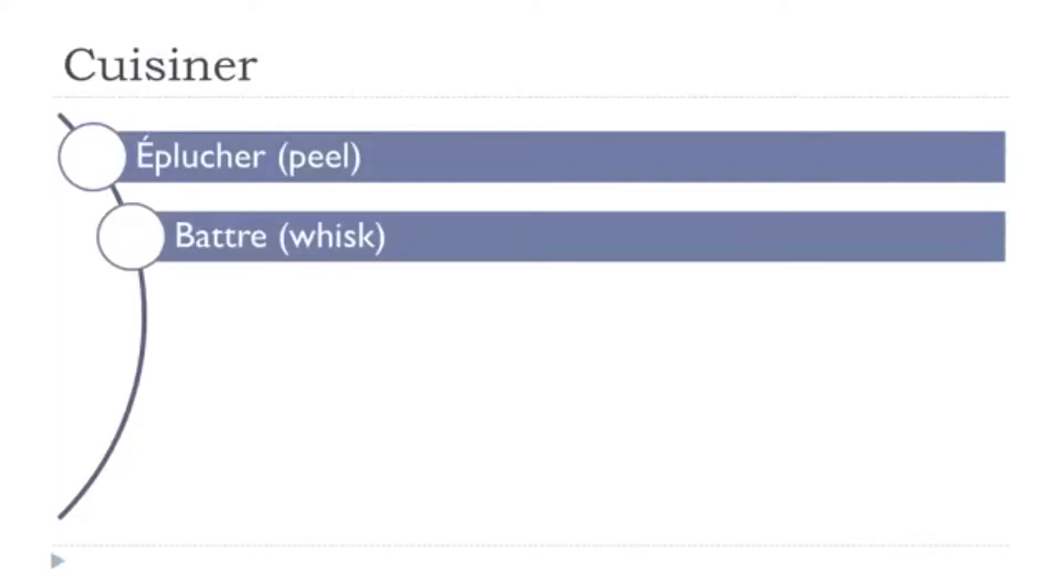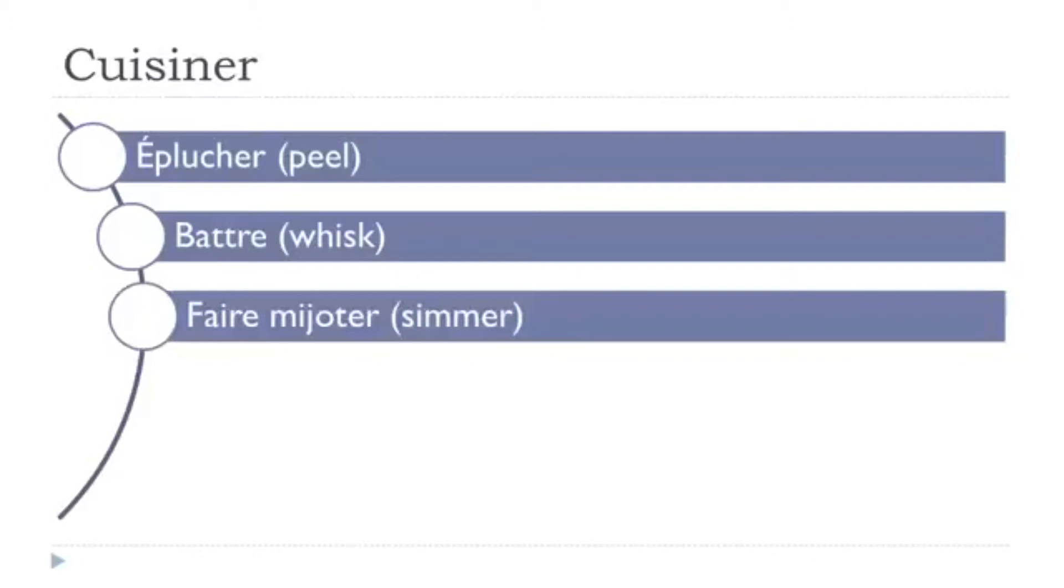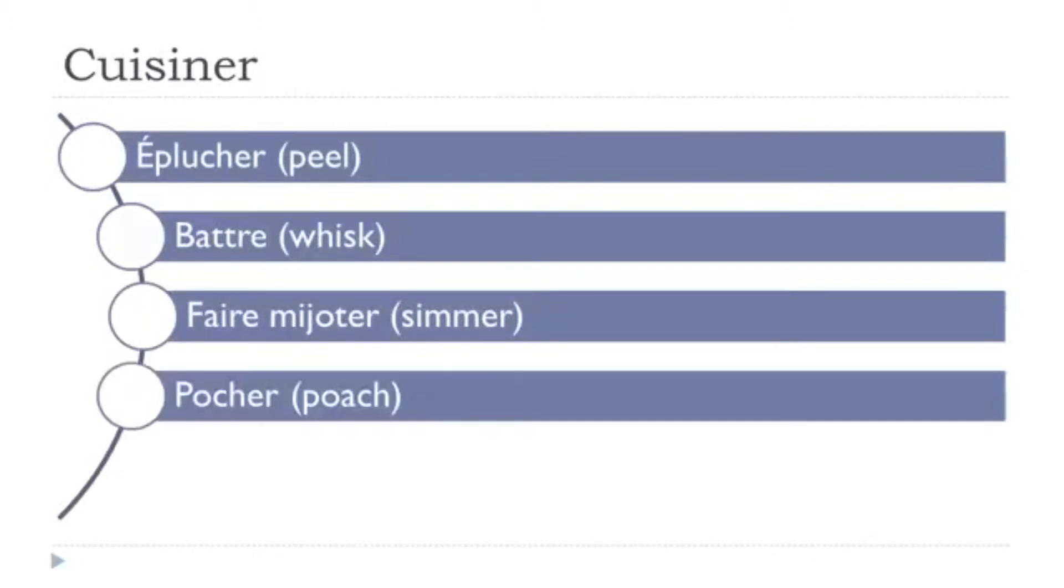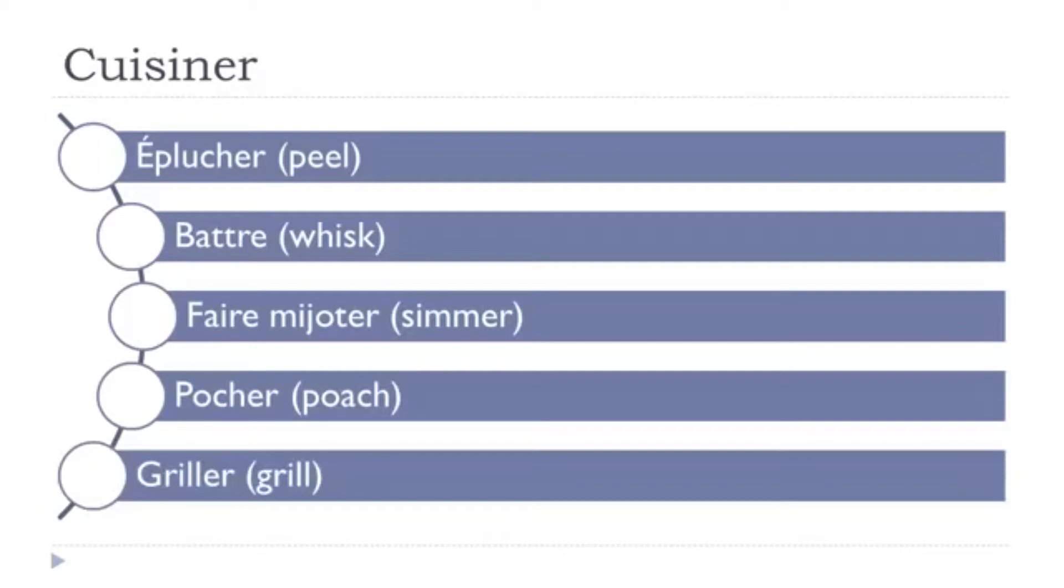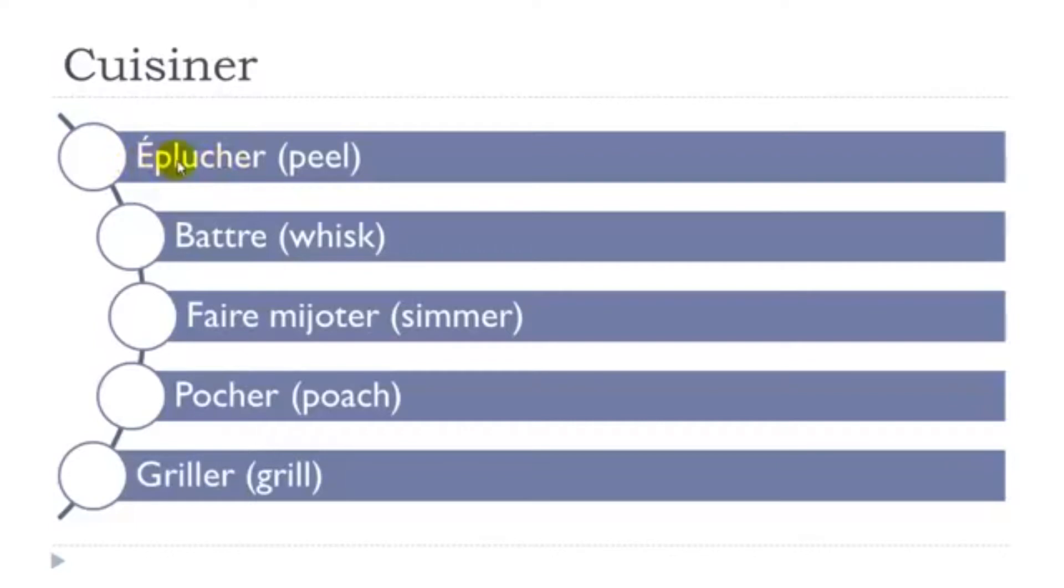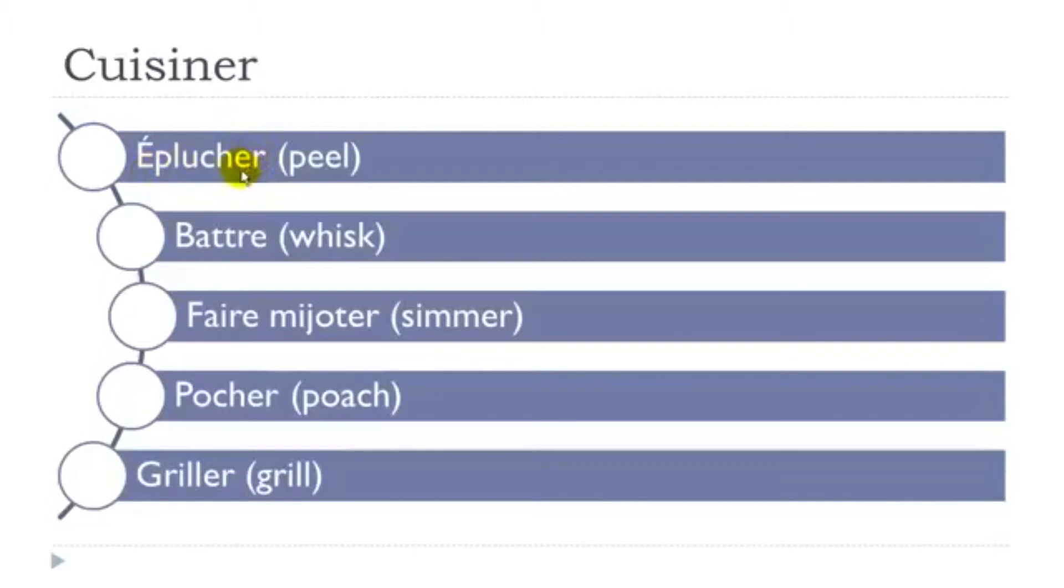Éplucher, battre, faire mijoter, pocher, griller. So let's see them one more time. Éplucher. Remember, when you've got this CH, the sound is CH. Éplucher. First group of verbs, ending with ER, so basically it is quite easy to conjugate.